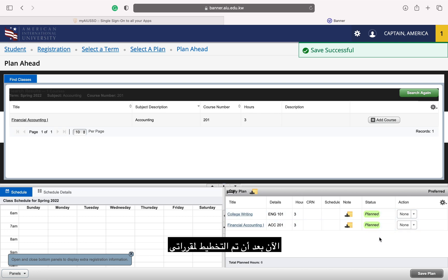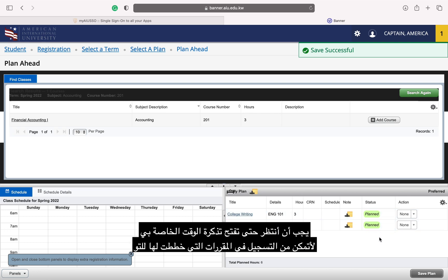Now that my courses are planned, I have to wait patiently for my time ticket to open so I can register for the courses I just planned.